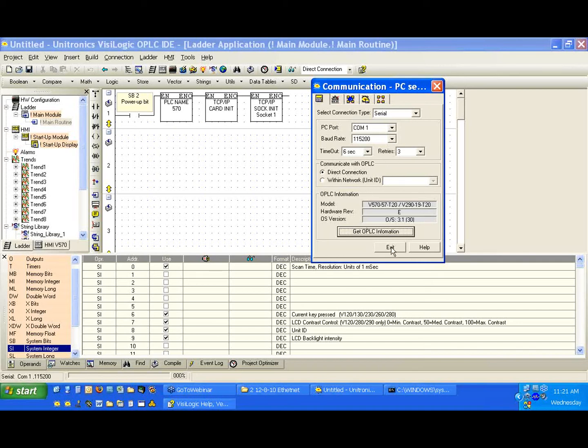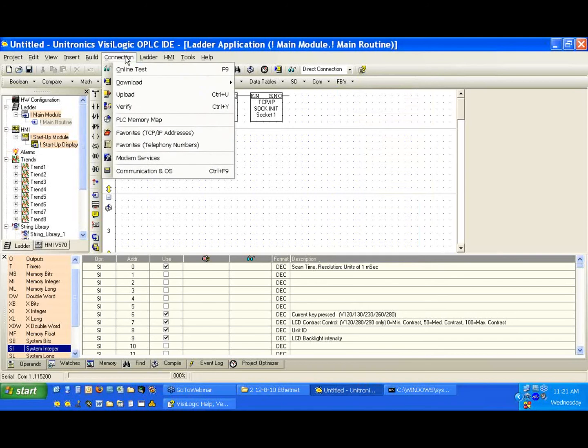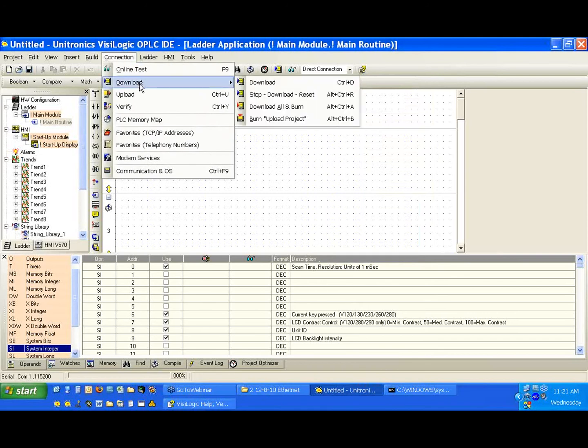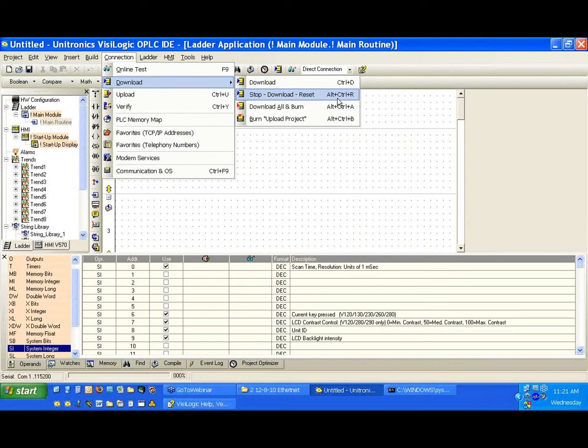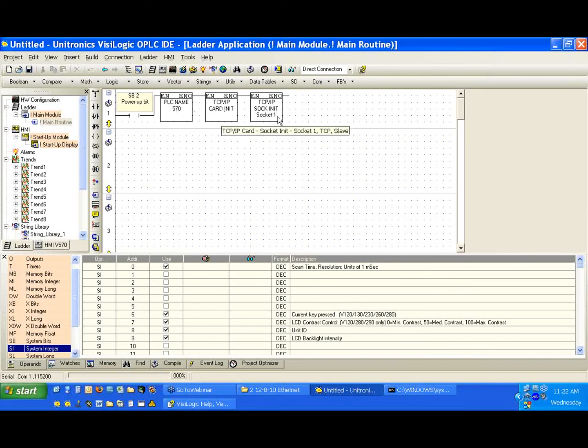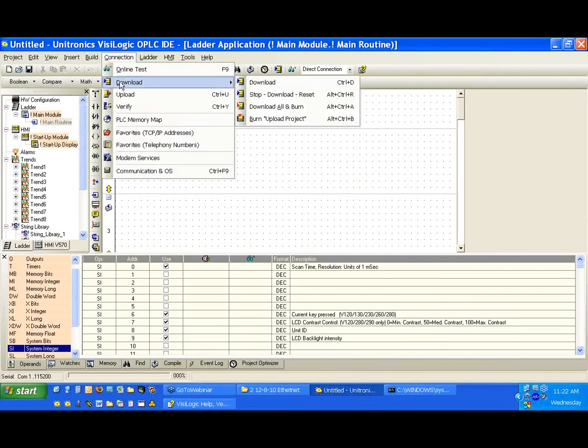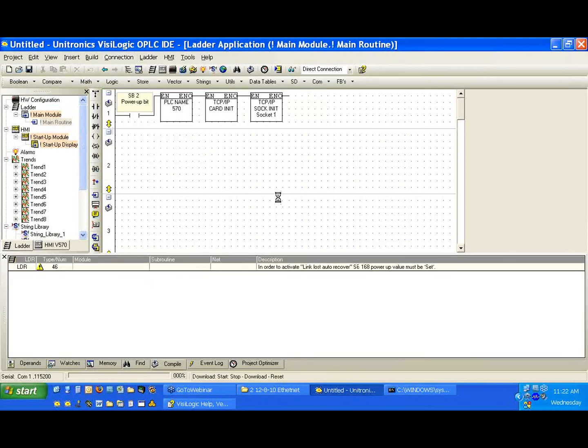Okay. So I'm going to exit here, and I'm going to select from connection, download. Now I'm going to use the Stop, Download, and Reset function. Notice we have a couple. If I download this to the controller and the controller does not reset, I will not activate SB2. If I don't activate SB2, I'll never set the PLC name, the card init, or the socket init. And if I don't do that, I won't be able to communicate over TCP. So connection, download, Stop, Download, and Reset.